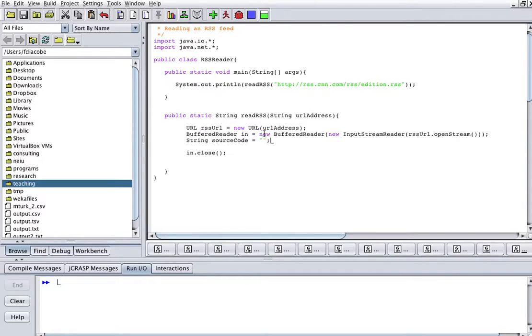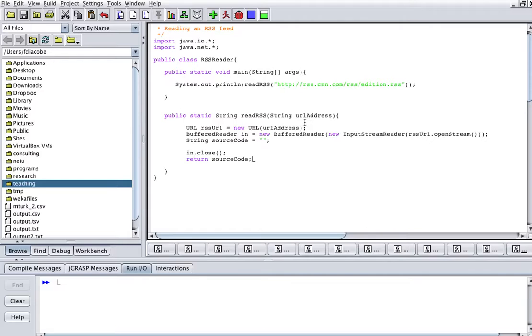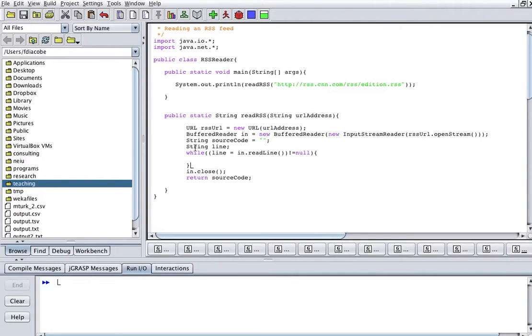So what we can do here is, for example, create a string that says source code equals nothing, and then just return that source code. And what we're going to do is we can have a while loop.